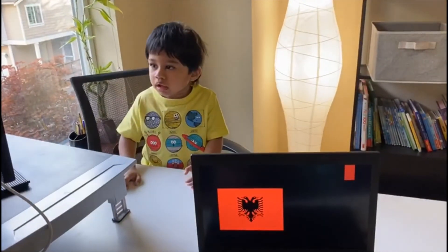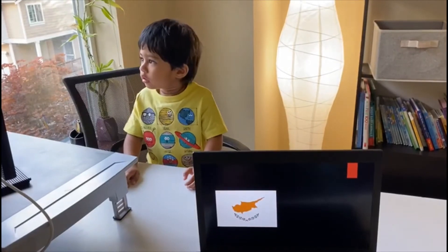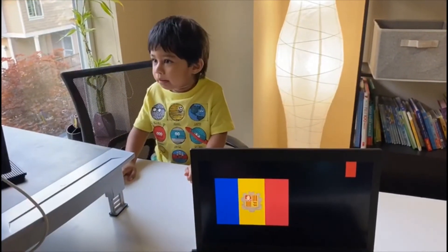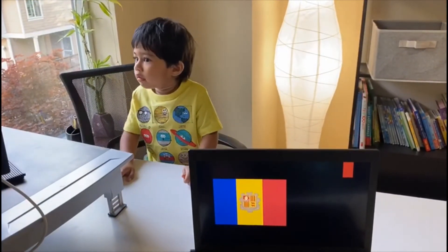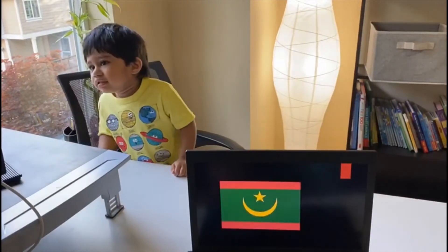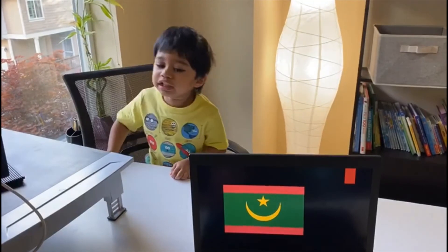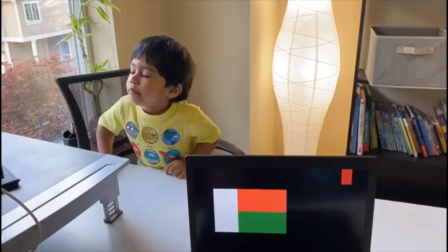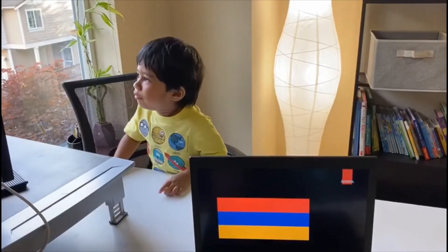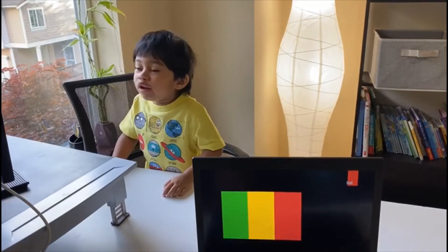Uruguay, Kuwait. Kuwait. Albania. Albania. Cyprus. Andorra. Andorra. Mauritania. Mauritania. Madagascar. Armenia. Mali.